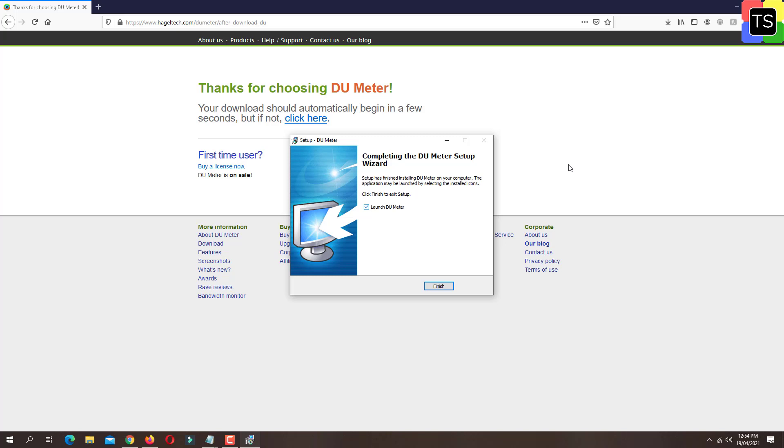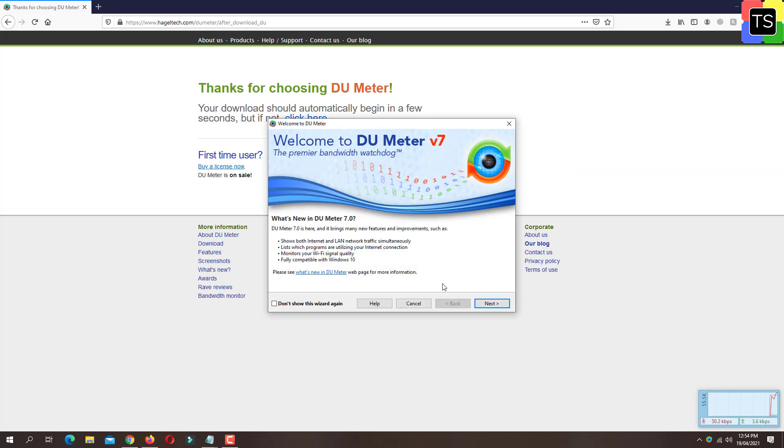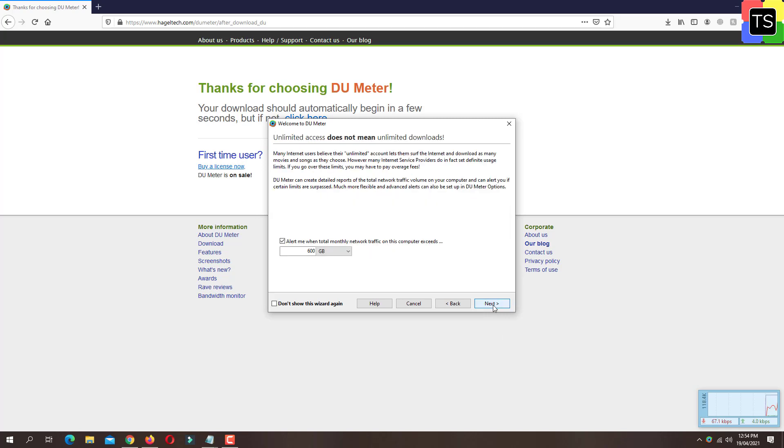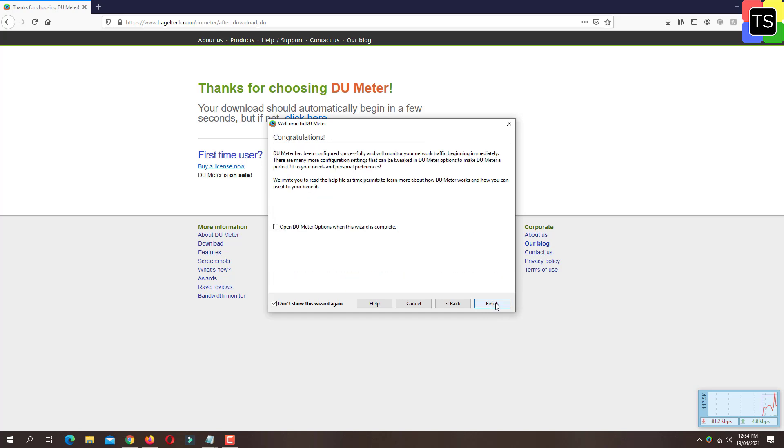Now check the checkbox 'Launch DU Meter' and click finish. The interface will open. Click next, then next again, then next once more. Here you need to click skip. Now select the checkbox 'Open DU Meter options when this wizard is complete' and then click finish.